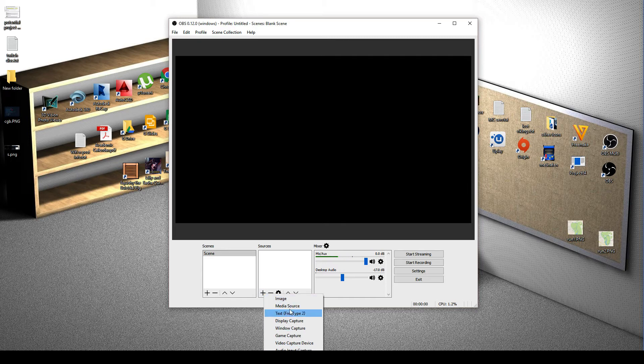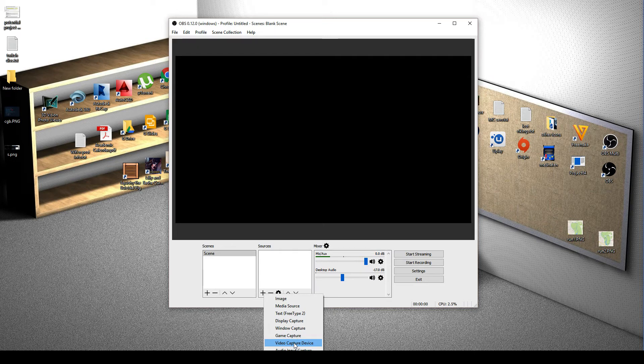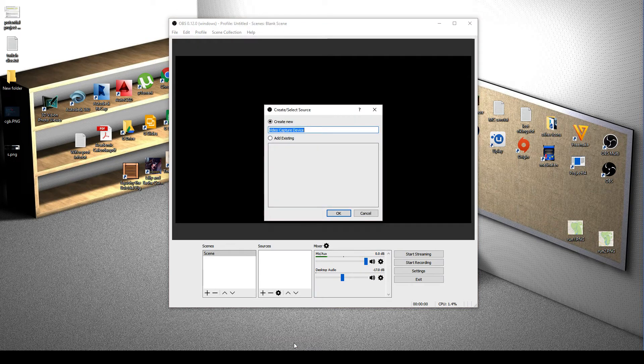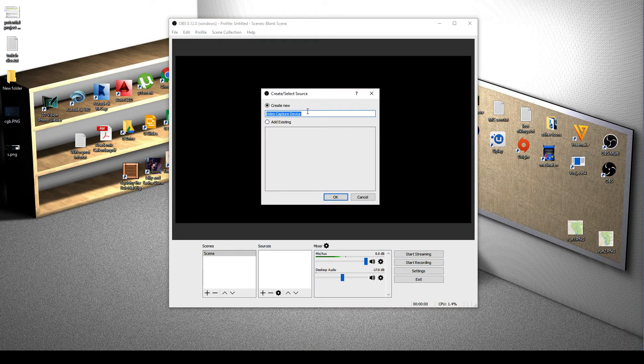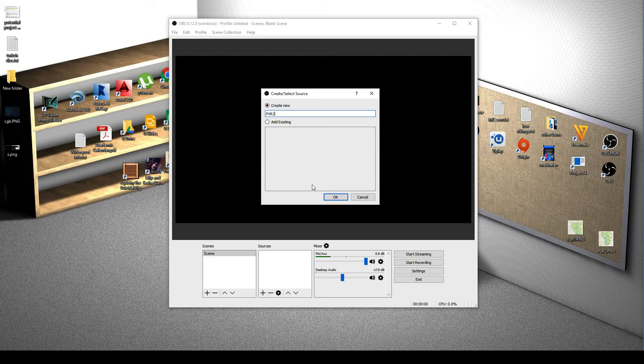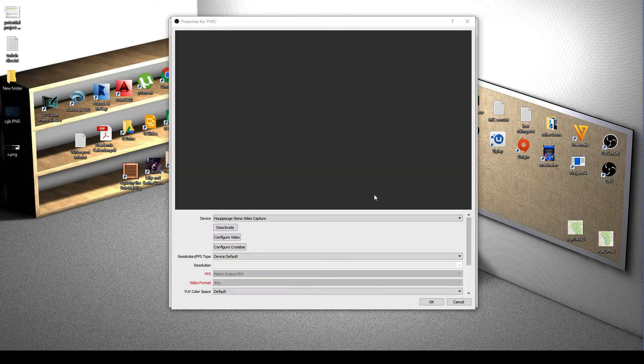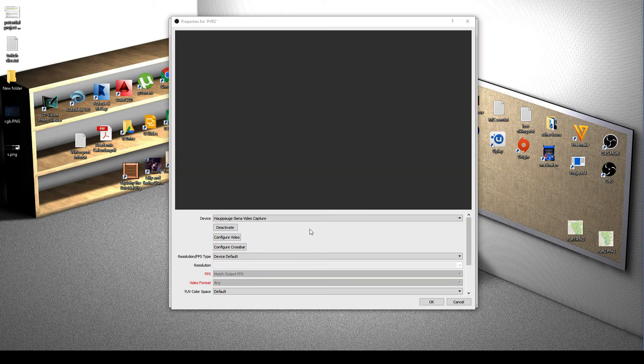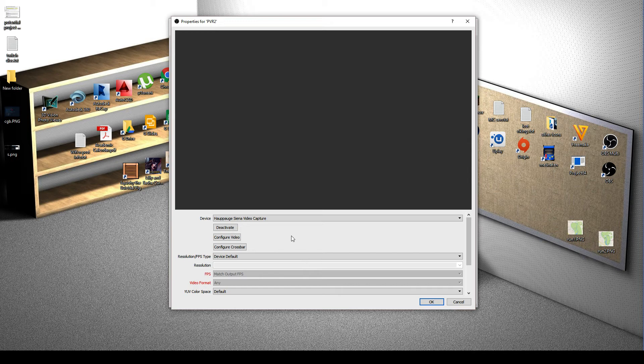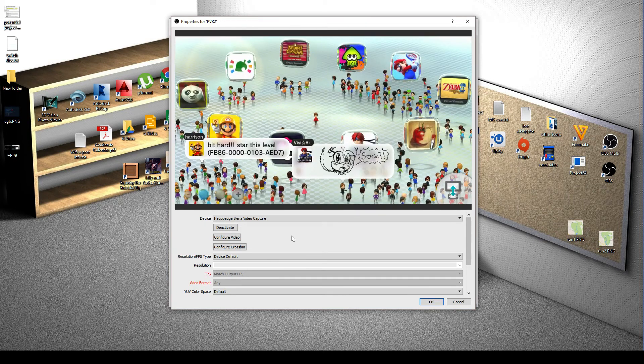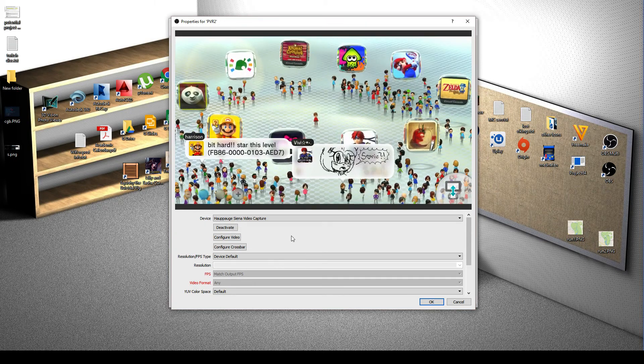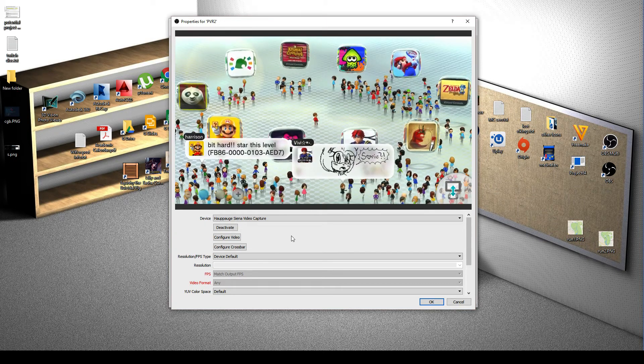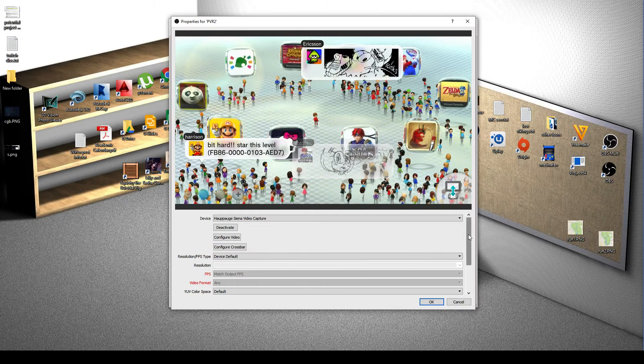So under sources, click add. As you see, there's quite a few good options here. We want to go for video capture device. Give it a name, I'll just call mine PVR2. And then you can choose your devices here. And if you give it a chance, it should, there we go, pick it up.